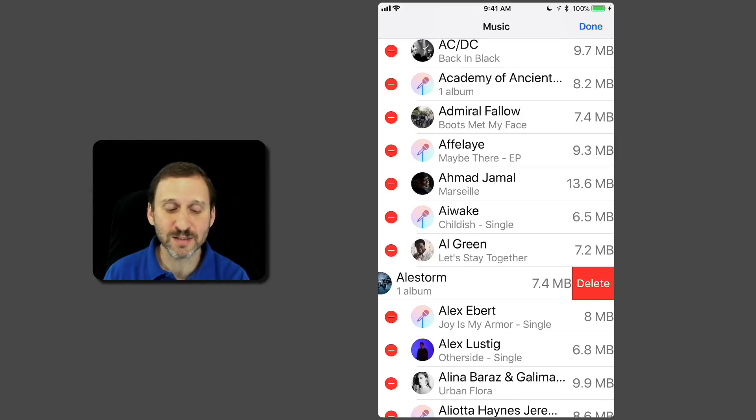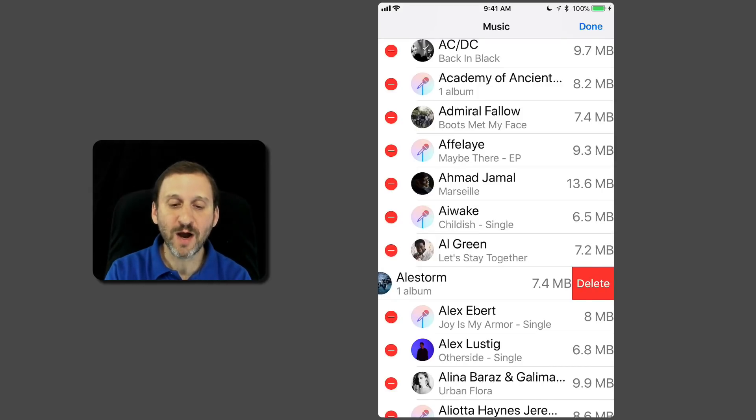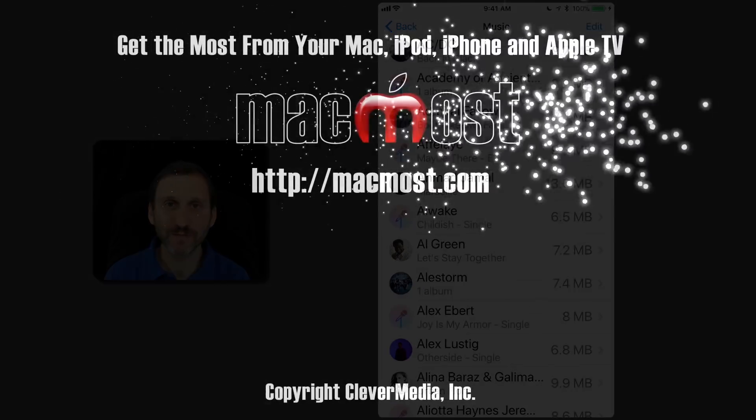So there are a couple of ways to manage what you've got in storage when you're using Apple Music with offline features.